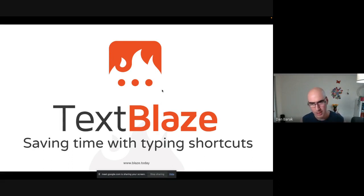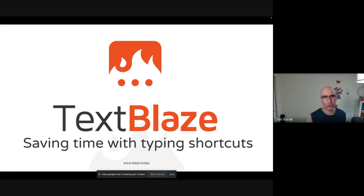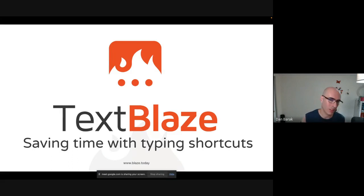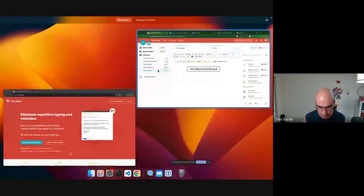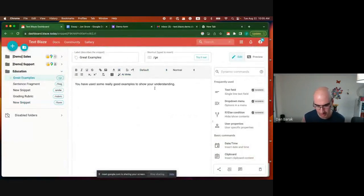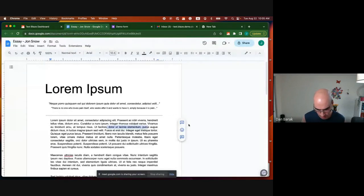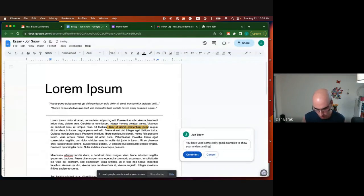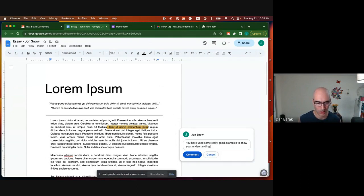So what is Text Blaze? Text Blaze allows you to save templates of text and insert them anywhere with keyboard shortcuts. Let me show you Text Blaze in action. If this is a sentence I find myself typing repetitively, I can go anywhere on the web, type the keyboard shortcut, and it gets replaced with the text. This is what Text Blaze does — it's very straightforward.